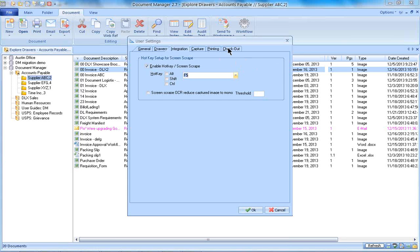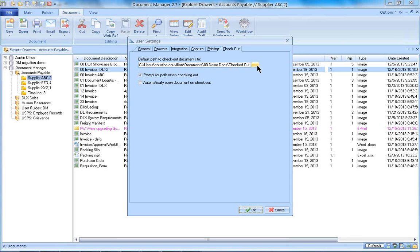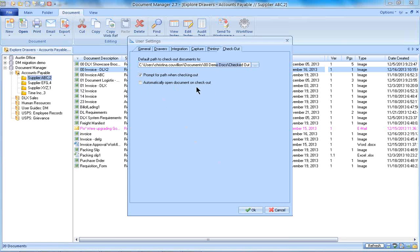I'm not going to go through all of these, but I will go to the checkout tab. What I like to do is create a checkout folder. You can create a folder on your C drive or on a network drive so that when you're doing version control and checking in and checking out documents, instead of having to designate where you want it to go, you could just already pre-select the path so it will automatically check in and check out to that particular document. You could tell it to also automatically open the document upon checkout.